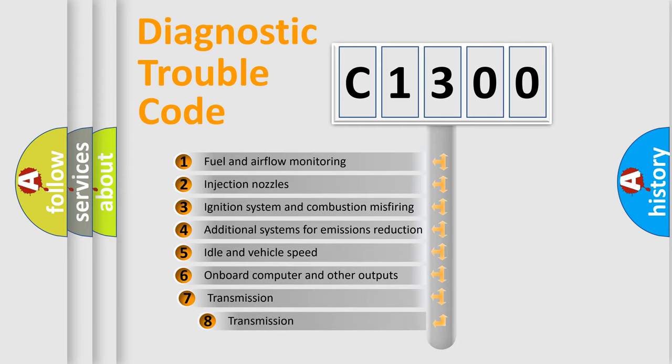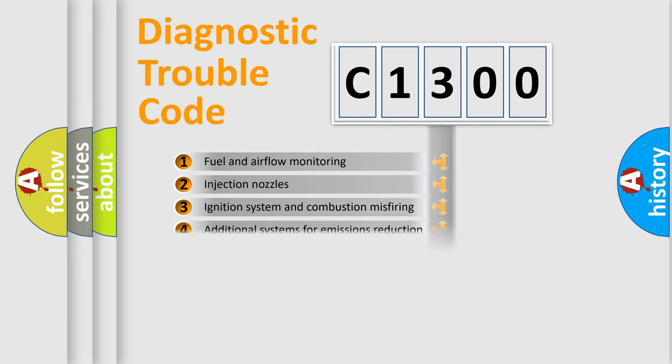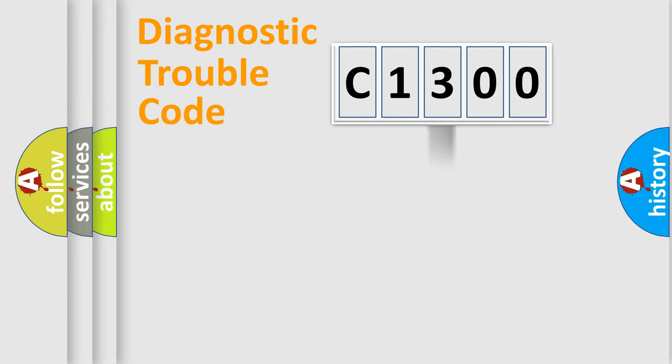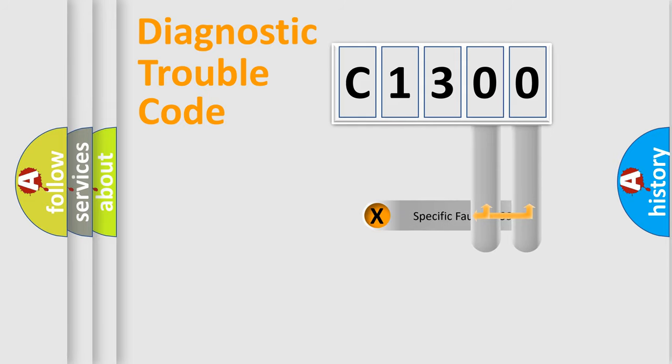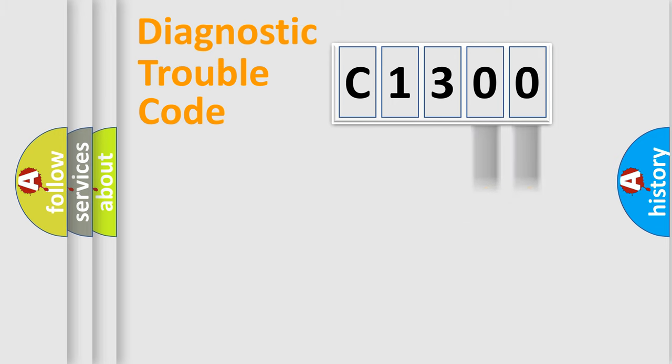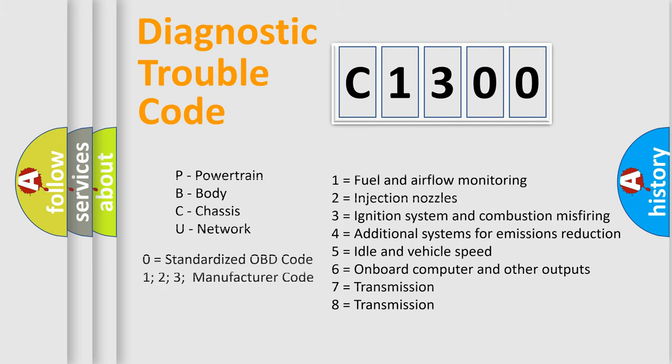The third character specifies a subset of errors. The distribution shown is valid only for the standardized DTC code. Only the last two characters define the specific fault of the group. Let's not forget that such a division is valid only if the other character code is expressed by the number zero.